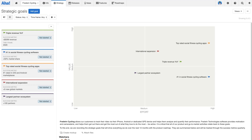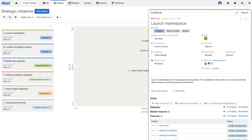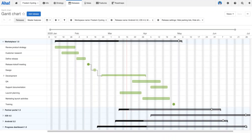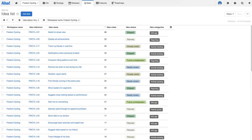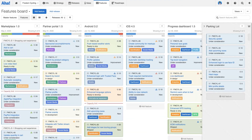As you probably already know, AHA provides a centralized place to capture all of your strategic planning data, including your goals, your initiatives, your releases, your ideas, and of course your features and your requirements.